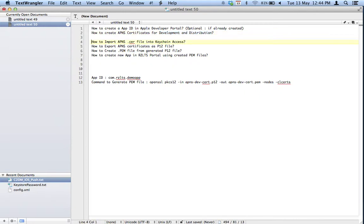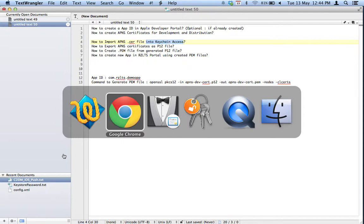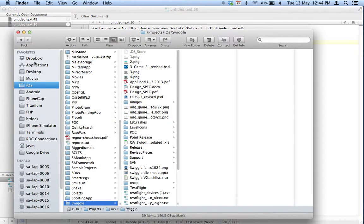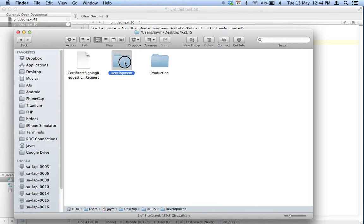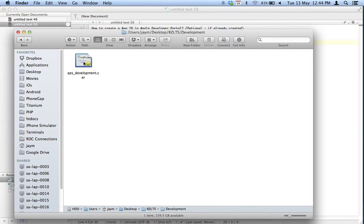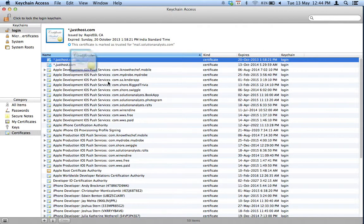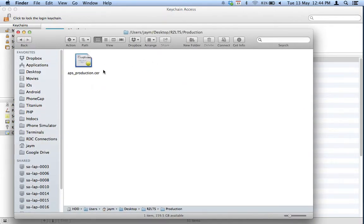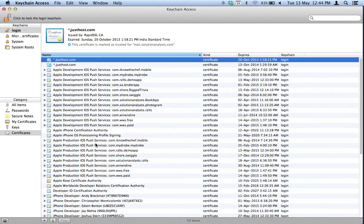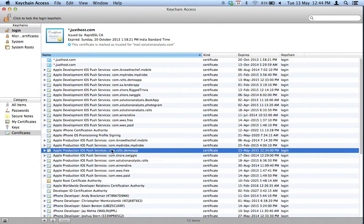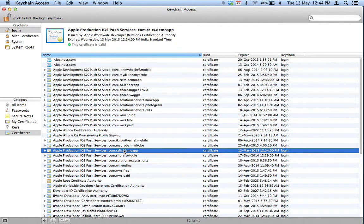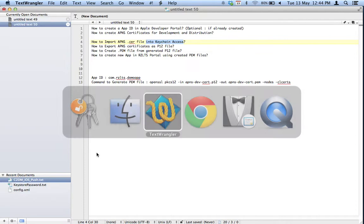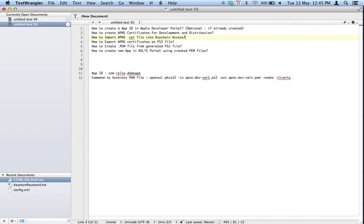Step three: import those certificates — the CER files we just created — into Keychain Access. Simply double-click on the CER file and it will open automatically in the keychain. Do the same for the production certificate. Now we have both production and development certificates in our keychain, so step three is complete.